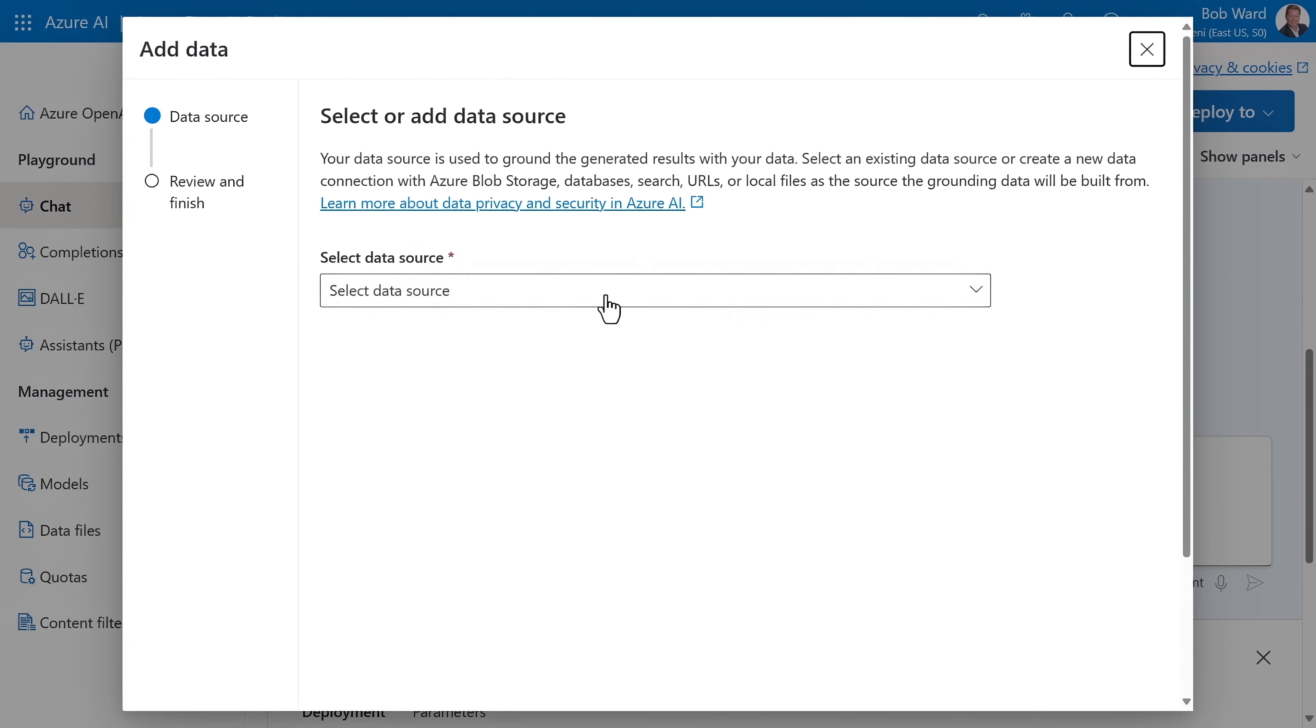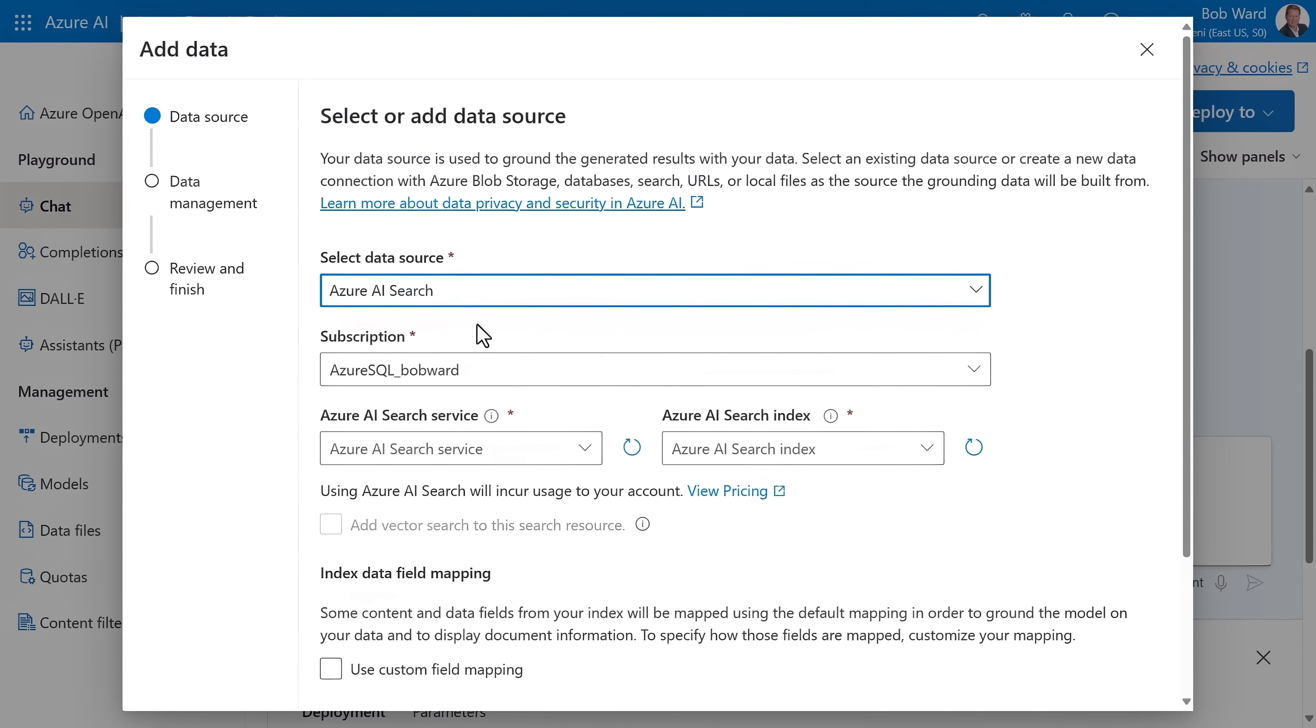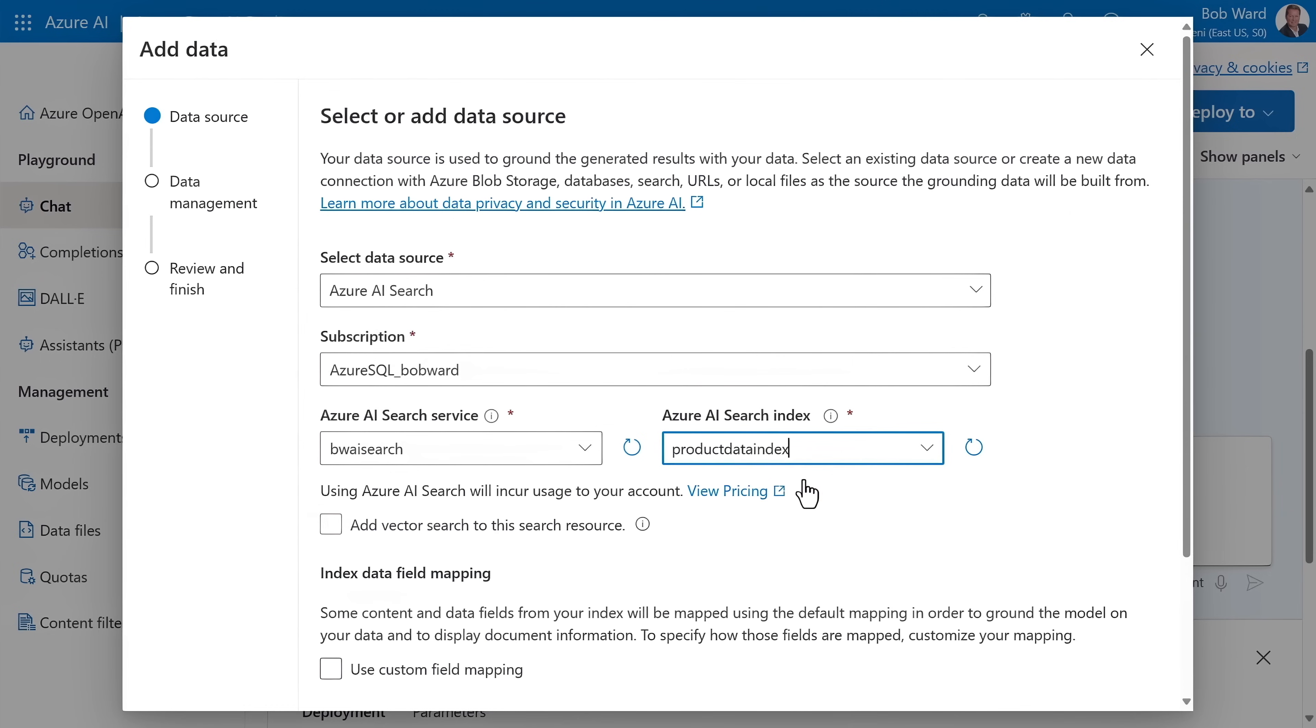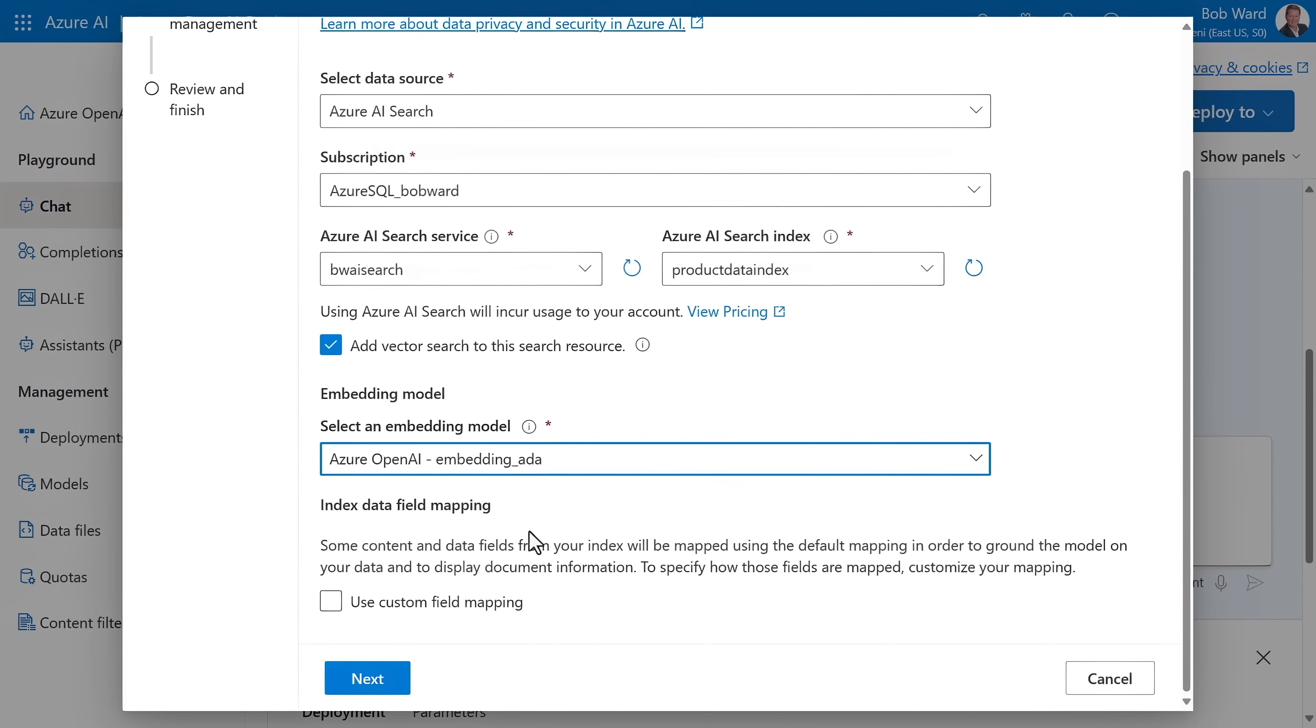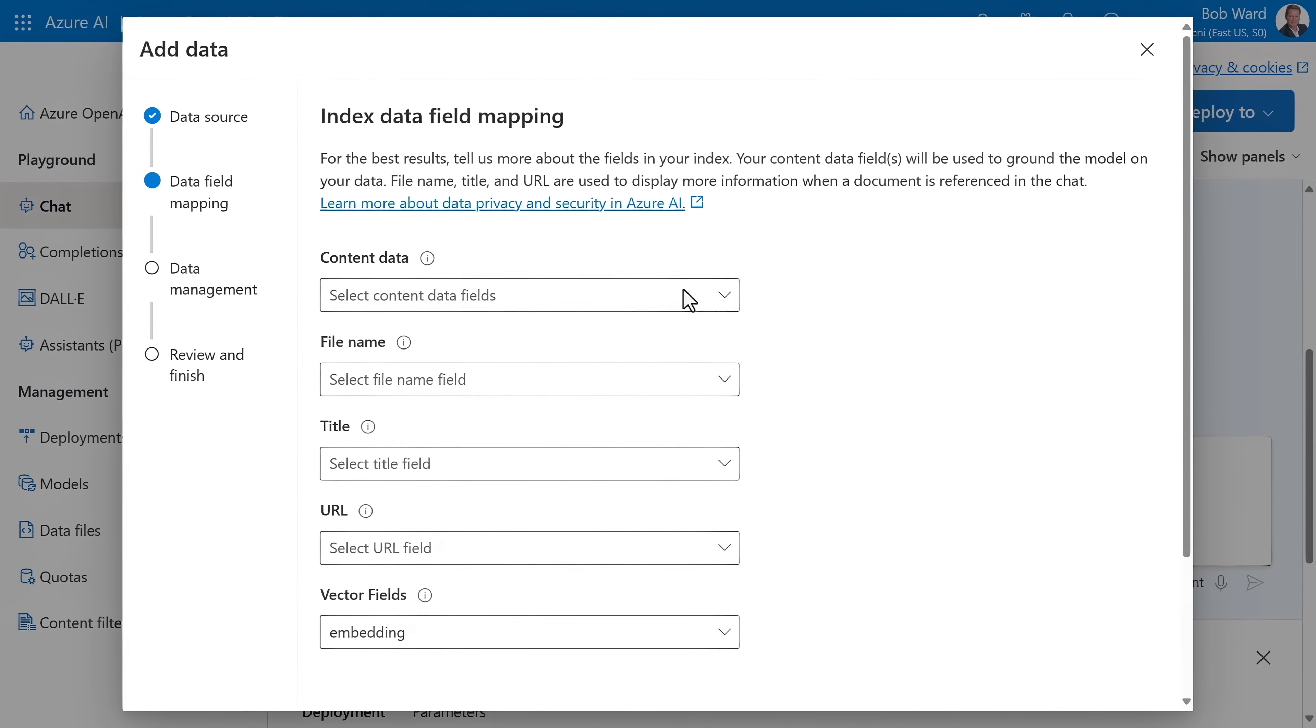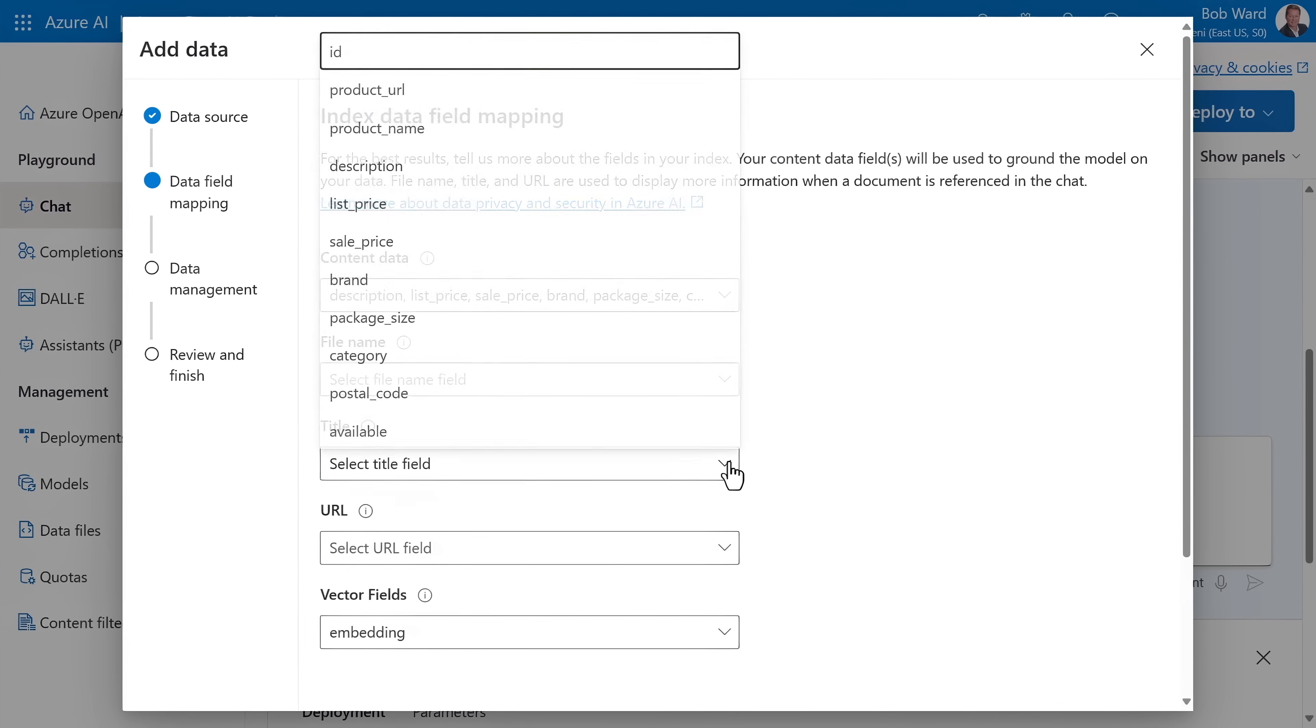First, I'll choose the data source Azure AI Search. Now I'll choose the search service we just saw, then the index for the product data. And because I have the embeddings, I can also use Vector Search. I'll select that option and pick my embedding model. Here I can make some custom field mappings if I'd like. Like what is the content part of the index, bringing in the description, then the prices, my branding, package size, category, and so on. Then the title of each document.